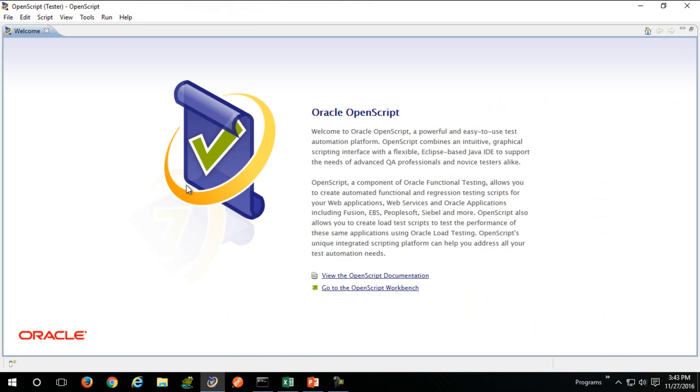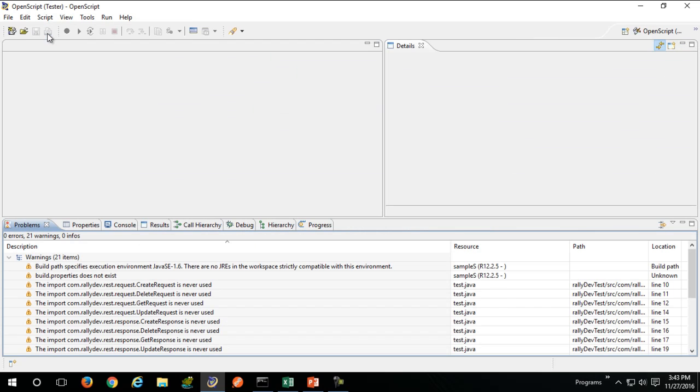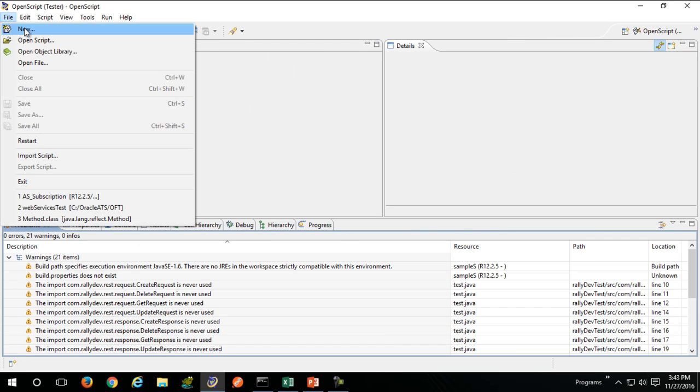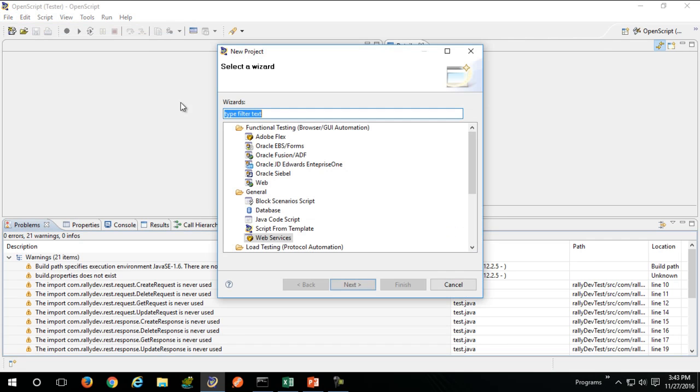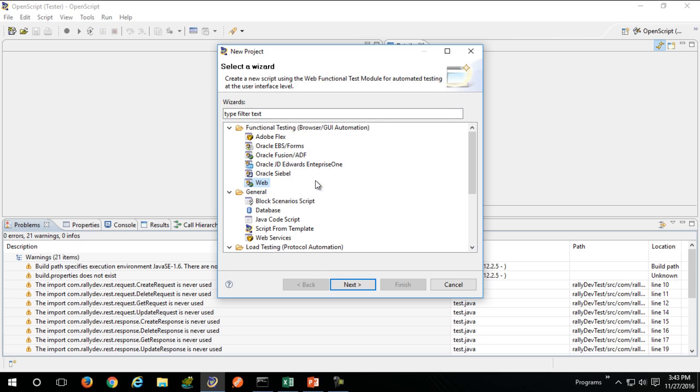Once your OpenScript is up and running, go to the file menu and create a new script. What type of script? Since it is a web page recording, you'll choose web. Click on next.